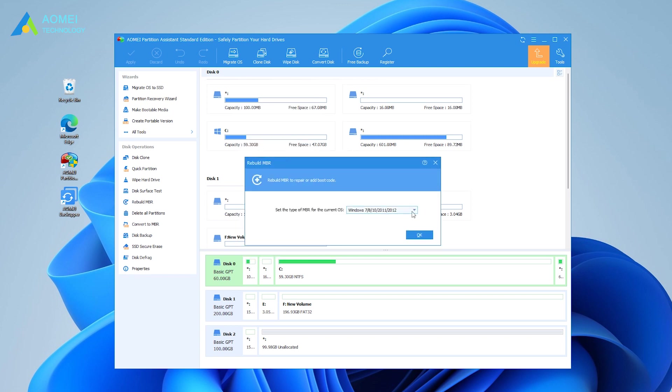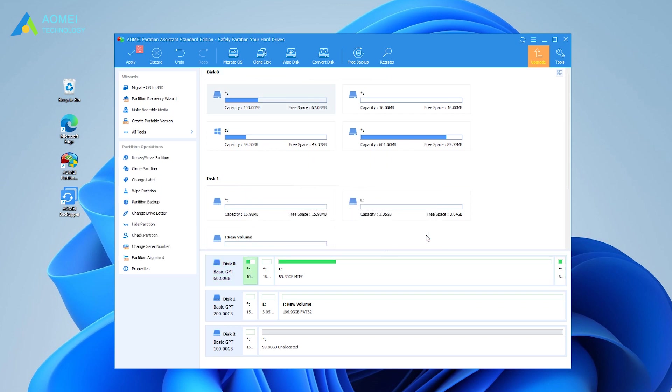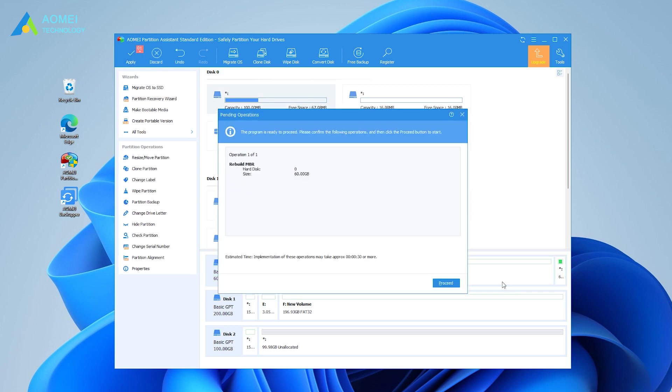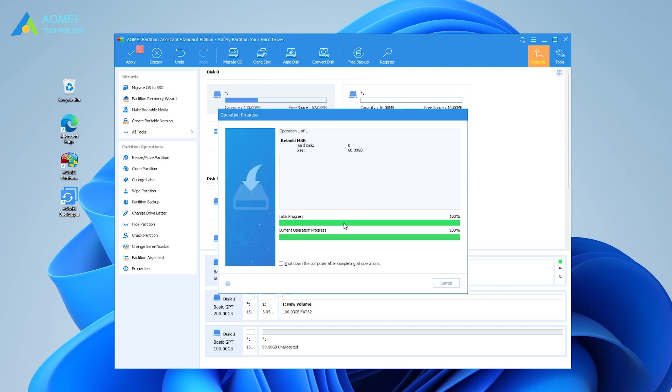In terms of your OS, select a type of MBR for Windows 11 in the pop-up window. After returning to the main interface, hit Apply and then click Proceed to commit the MBR rebuilding process. Now your MBR has been fixed successfully.